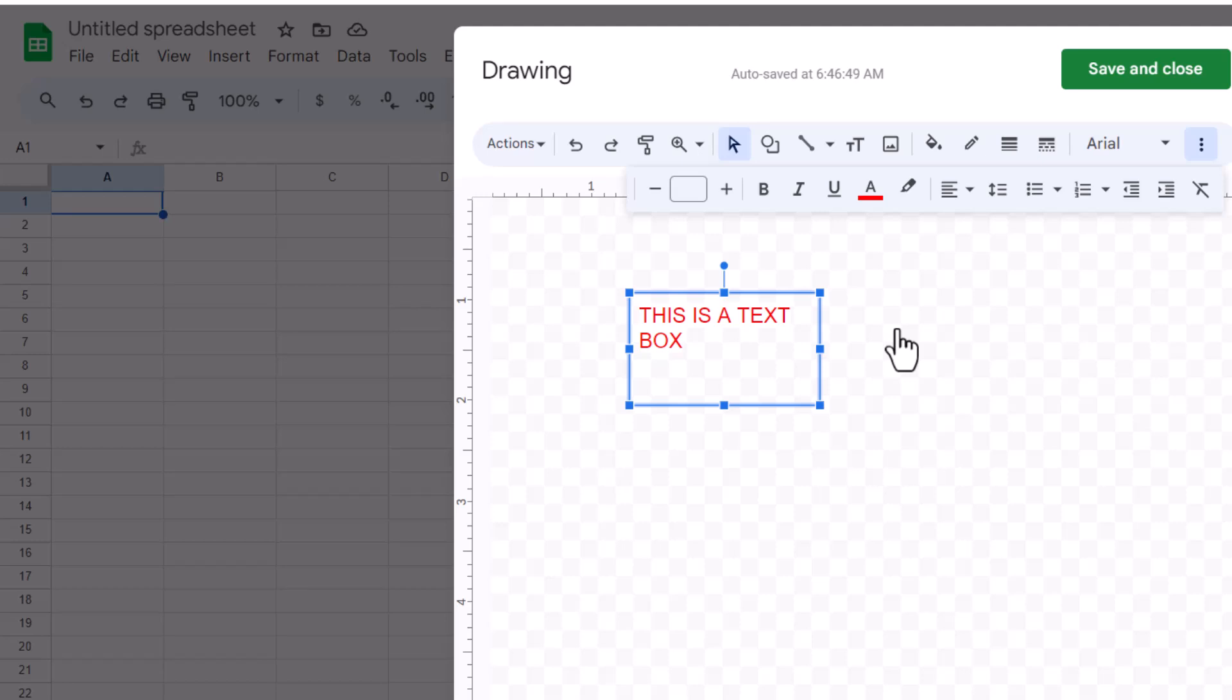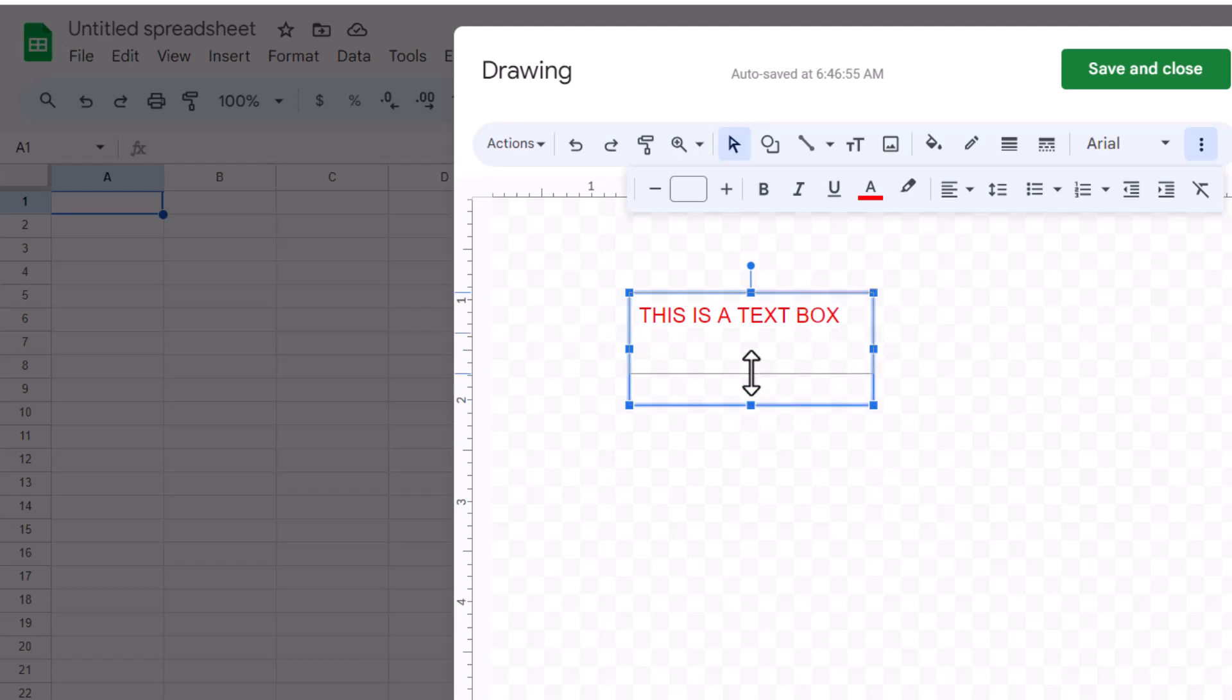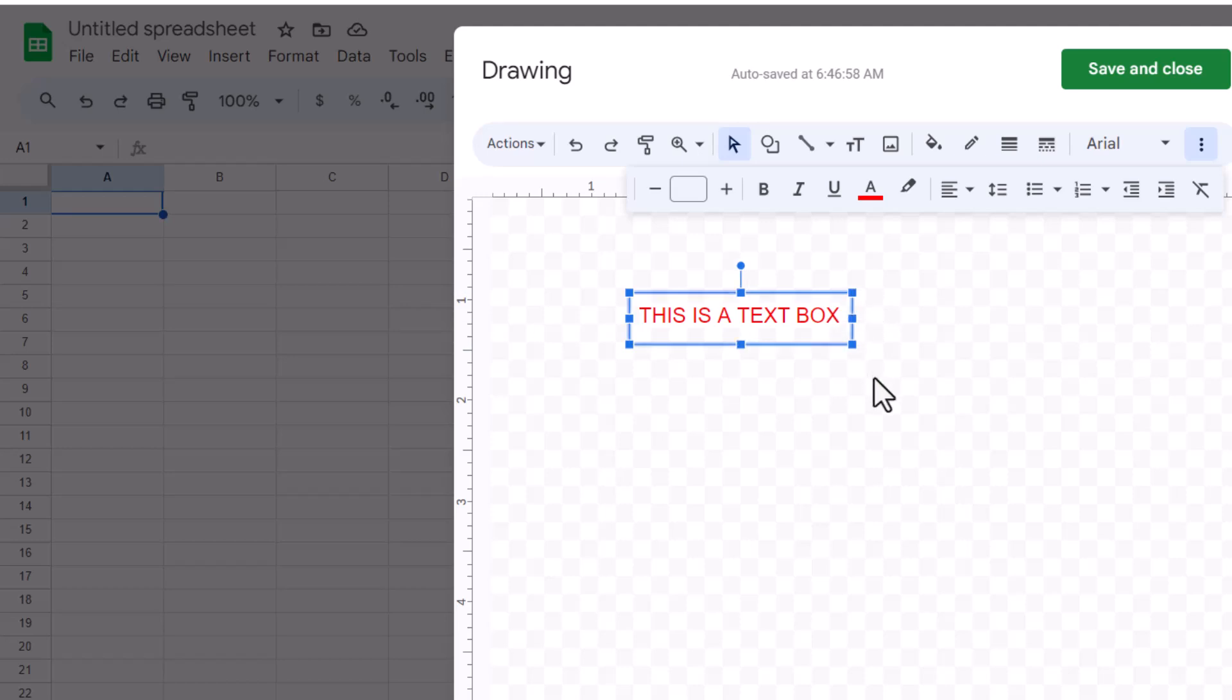Resizing your text box is just as easy. Click on one of the square handles that appear around the text box when it's selected. Drag a handle to resize the text box according to your content or layout requirements.